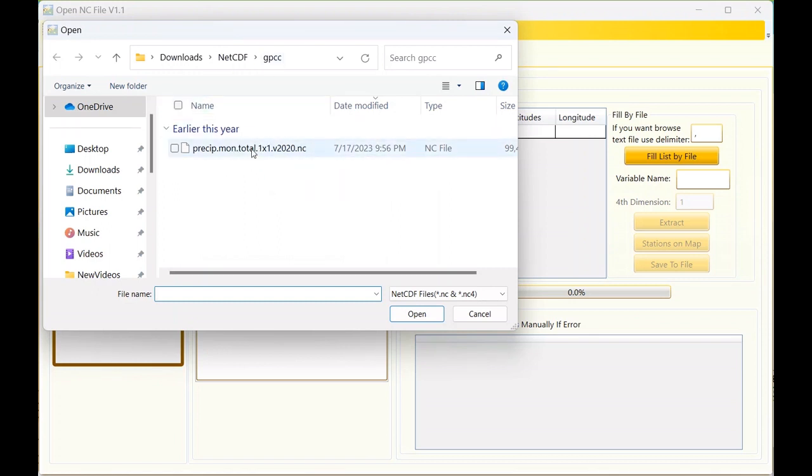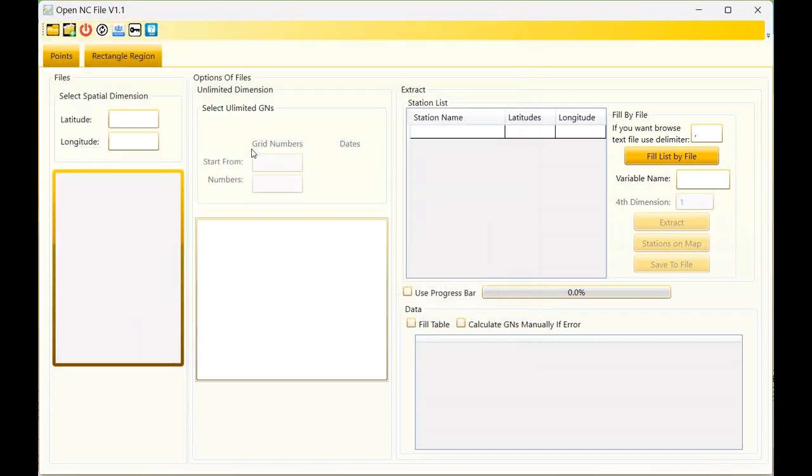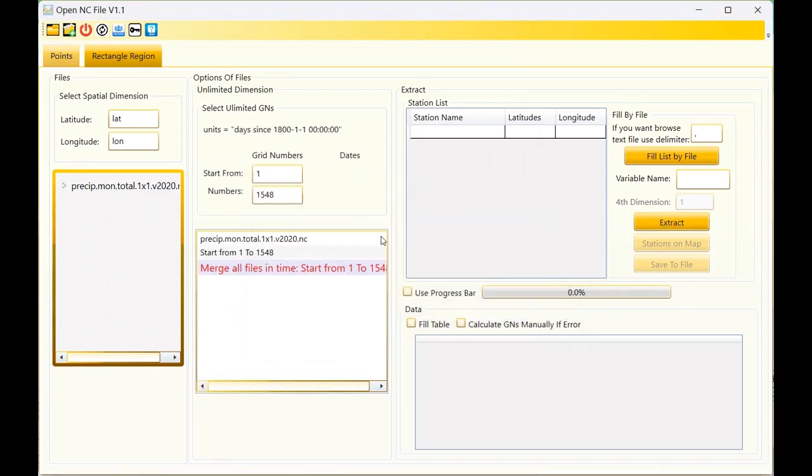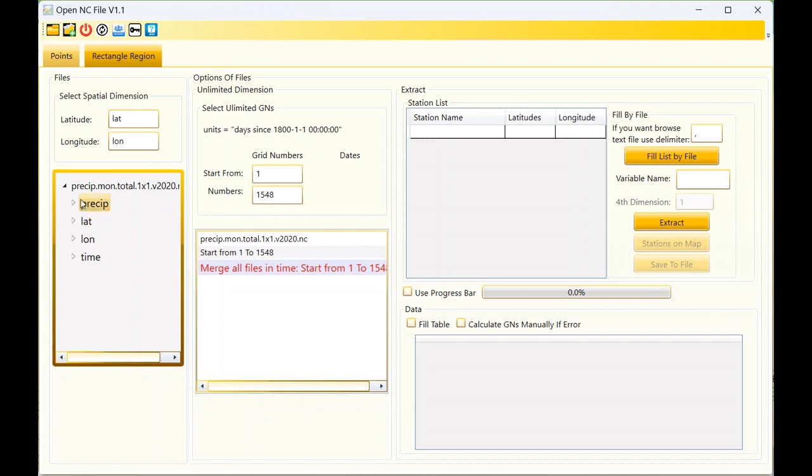This is GPCC data and I want to select it. This is monthly data of GPCC precipitation. There's a warning but it's not important - it means you won't have some information here. This is the content of your file: you have several variables, latitude, longitude, time, and precipitation. The tool should find the name of lat and lon.